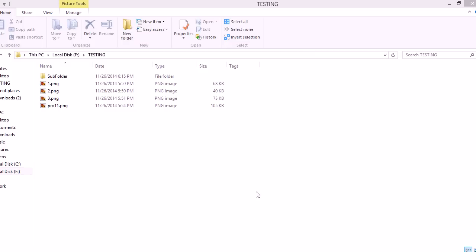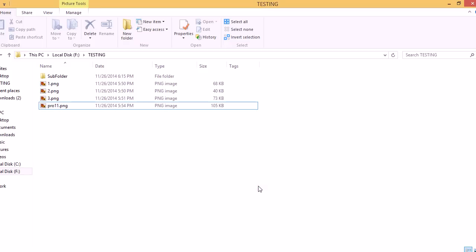PowerArchiver Mini is a preview component that will let you preview your archives and work with them through Windows Explorer.